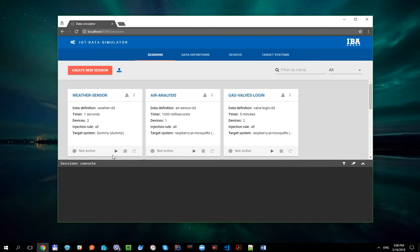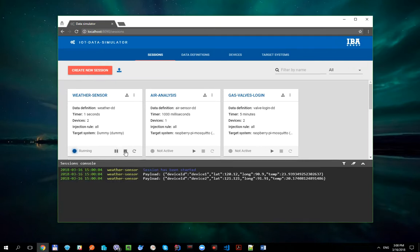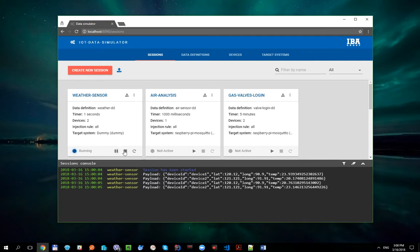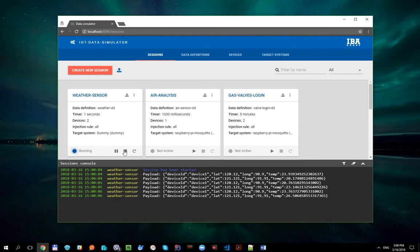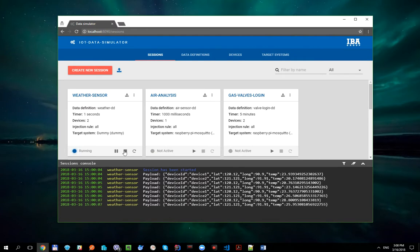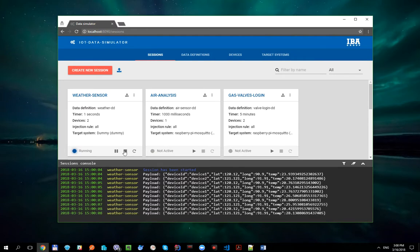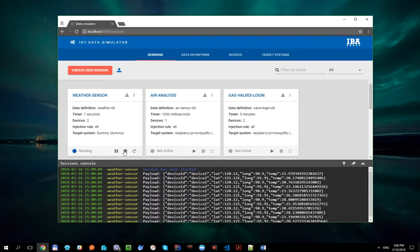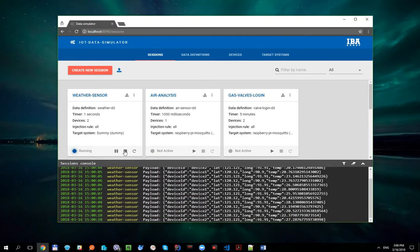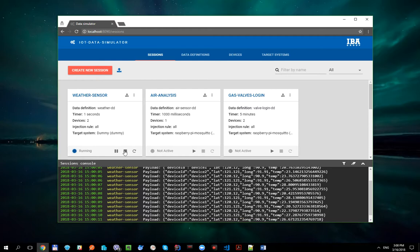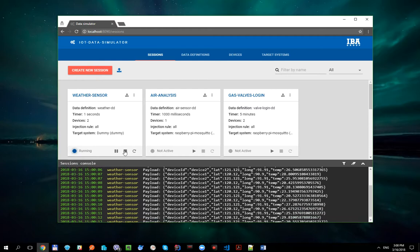Let's run it one more time. And you can see that it is generating payload for both of sensors every second.